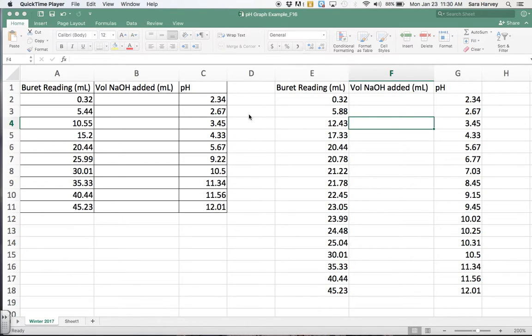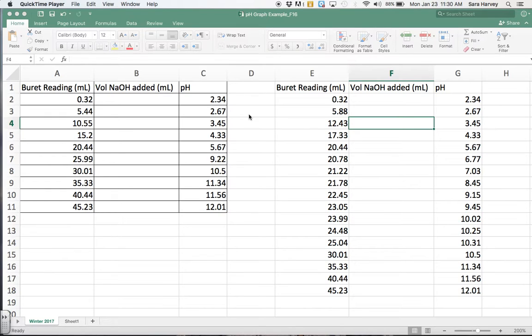Okay, in this video I'm going to show you how to convert your raw data from your two pH graphs and convert that into data that you will then plot on Excel. I want you to plot both data sets on one graph.